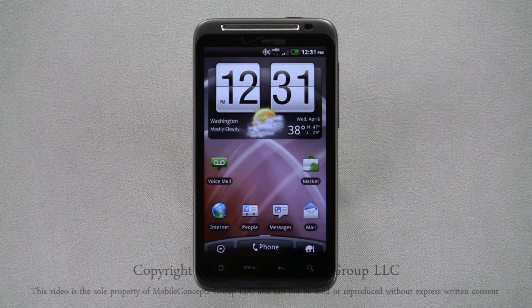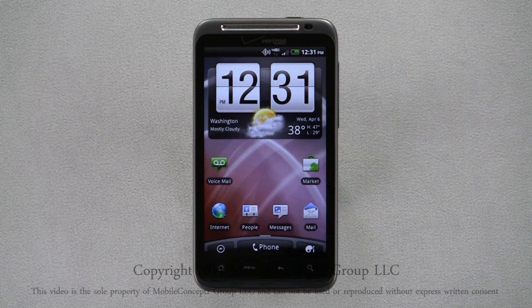On the Thunderbolt, you have seven customizable home screens. You're able to add shortcuts and widgets to these screens.